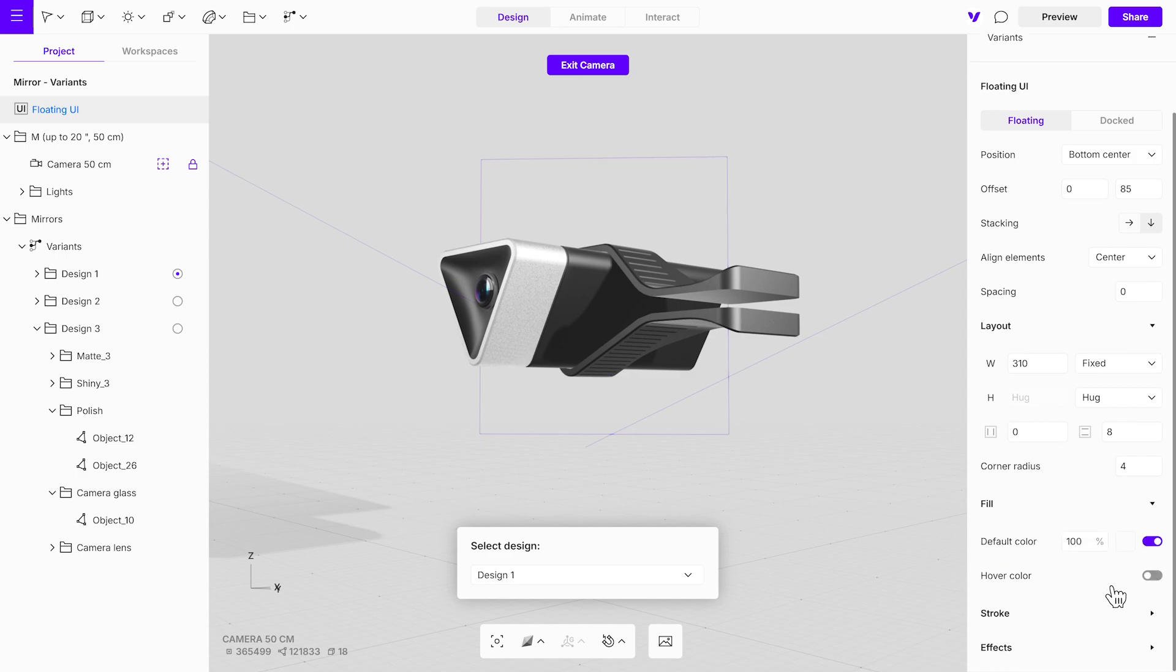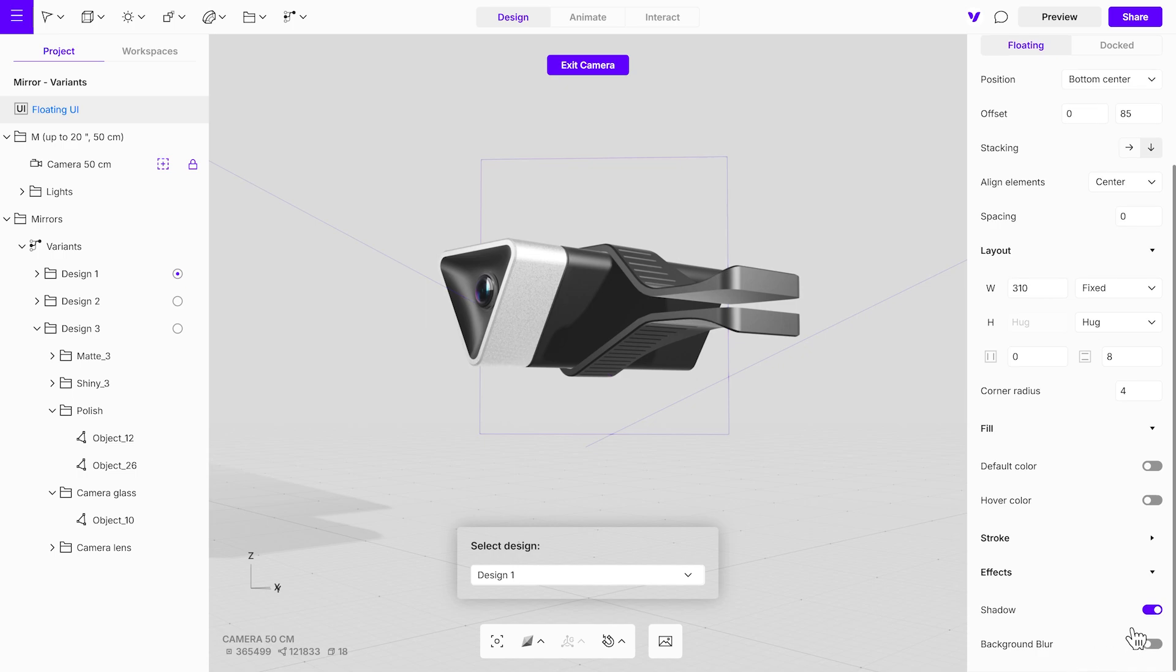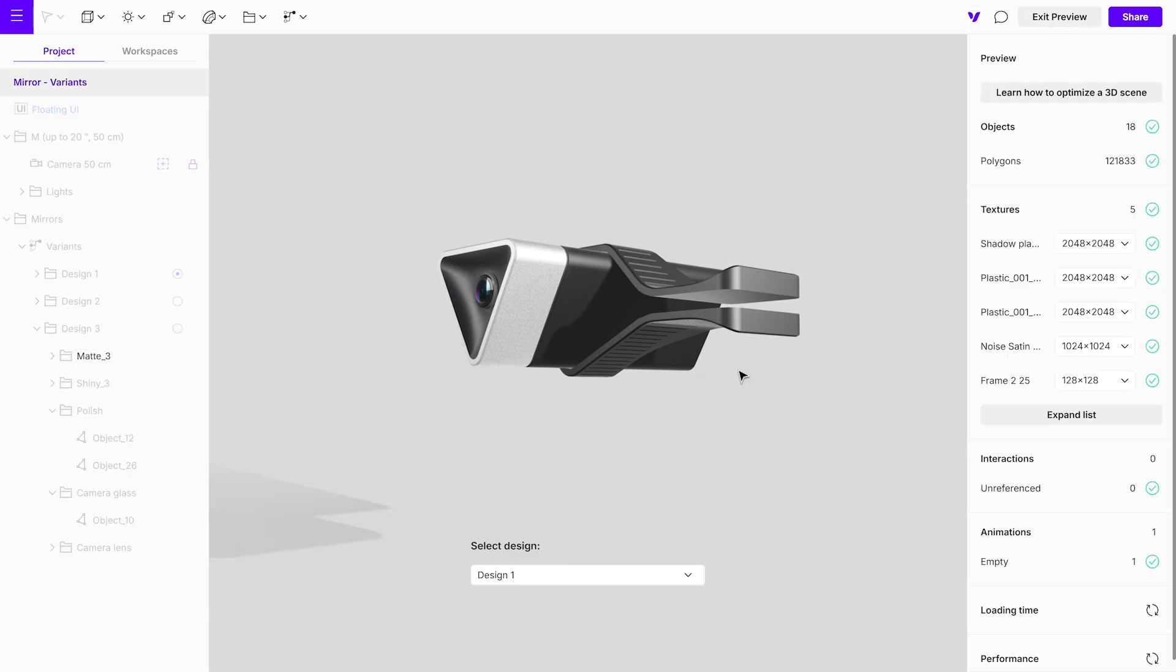Disable the fill color, remove the shadow, and enable the blur effect at 30 pixels. Preview the project again to ensure it looks good.